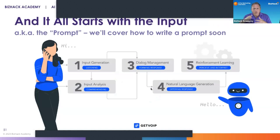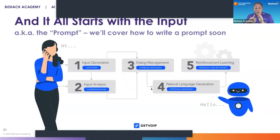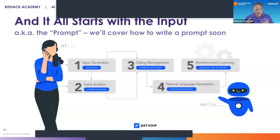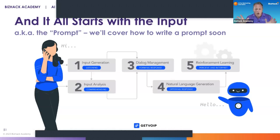It all starts with the input, with the prompt. We're going to cover very shortly how to write a prompt — there's an art and a science to it. But before that, we wanted to do a little bit of nerdy background with our resident tech expert, Jeff.